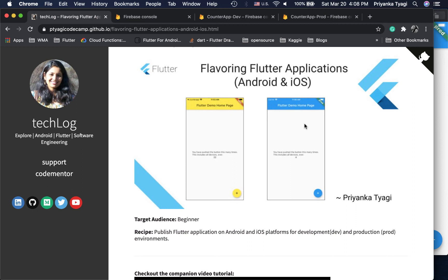Hi friends, welcome back to my channel. In today's video we will be seeing how to run the same application in Flutter on two different environments. There are times during your development when you want to have one instance for testing and another for production, meaning a different backend is attached to your app for each.